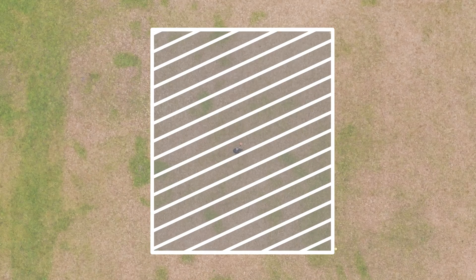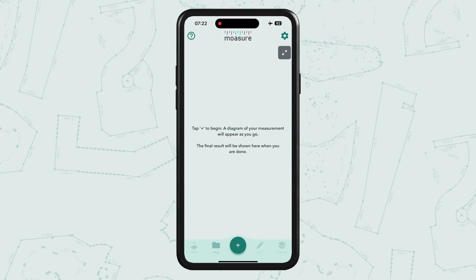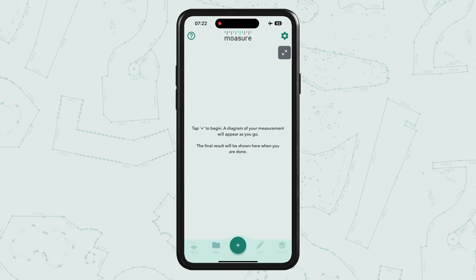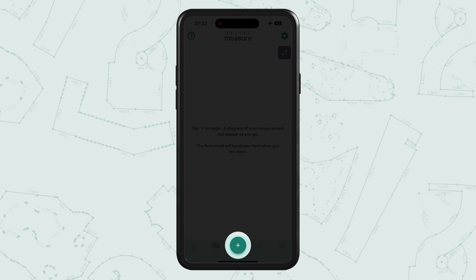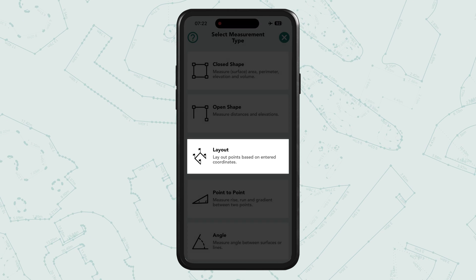To start, open the Moja app and tap on the plus icon at the bottom center of your screen. Then select the measurement type: layout.